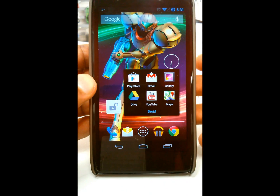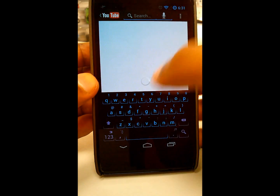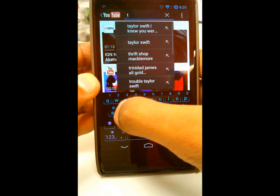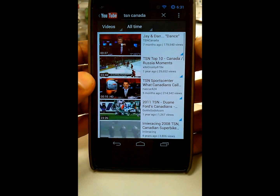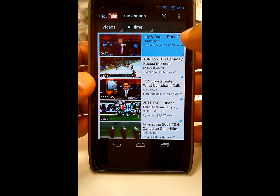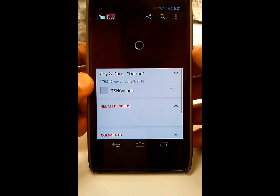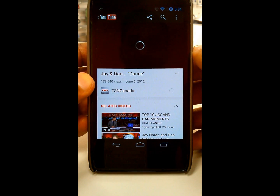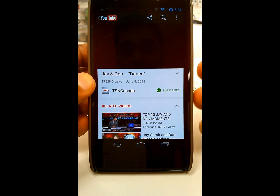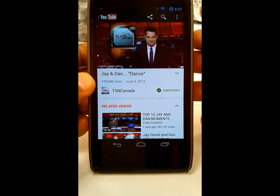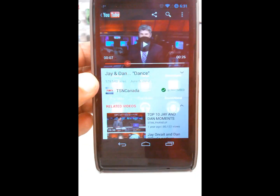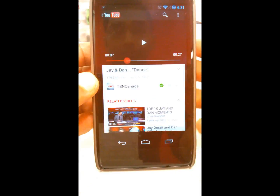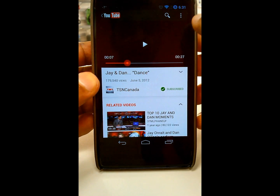It even works on top of YouTube. Say there's a new Jay and Dan podcast I want to listen to — by the way, if you don't watch Jay Onrait or Dan O'Toole on TSN you're missing out. But let's say I'm watching a YouTube video and it reminds me of a funny moment to share with a friend. I can quickly swipe in from the side, the YouTube video keeps running in the background, and I open up my messaging application.